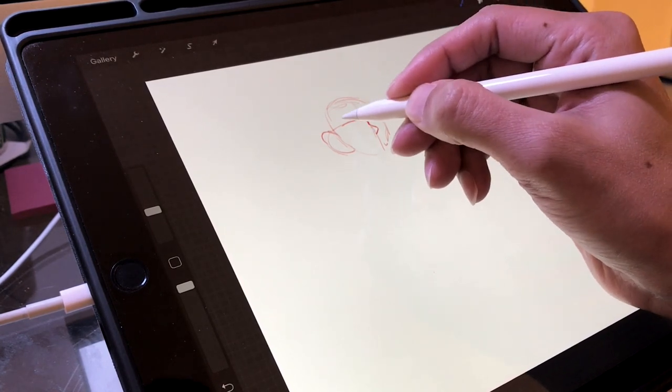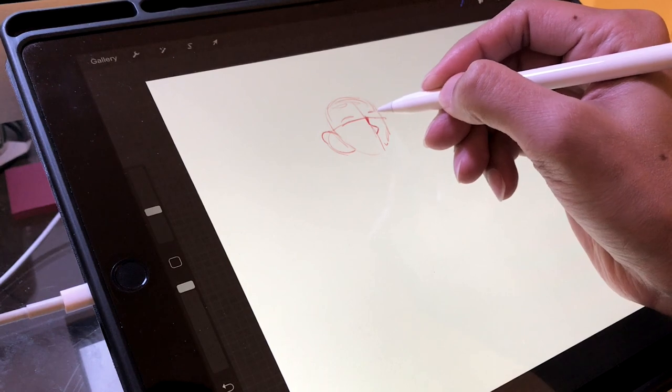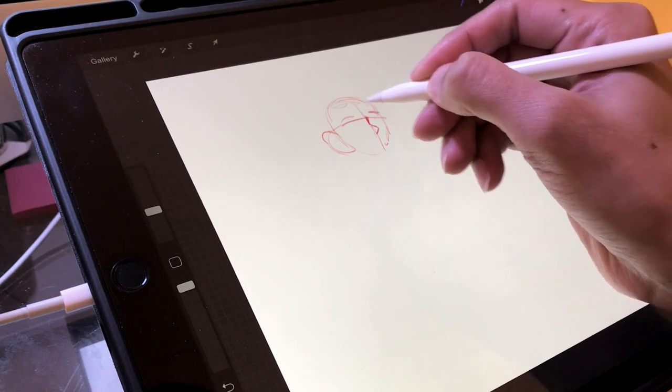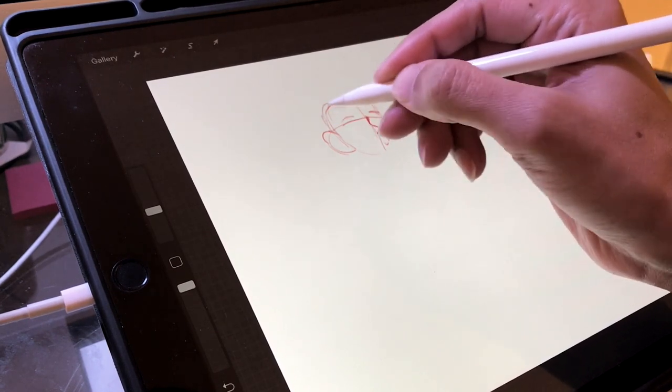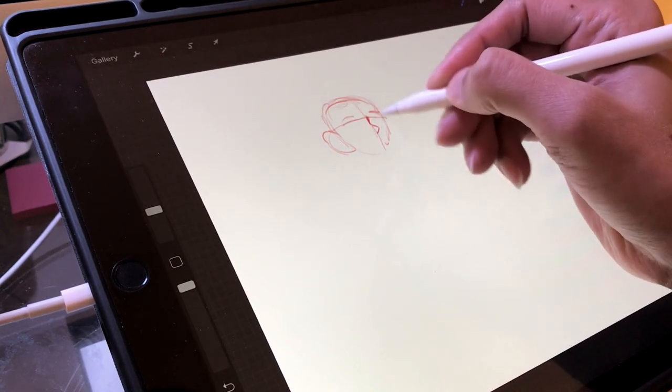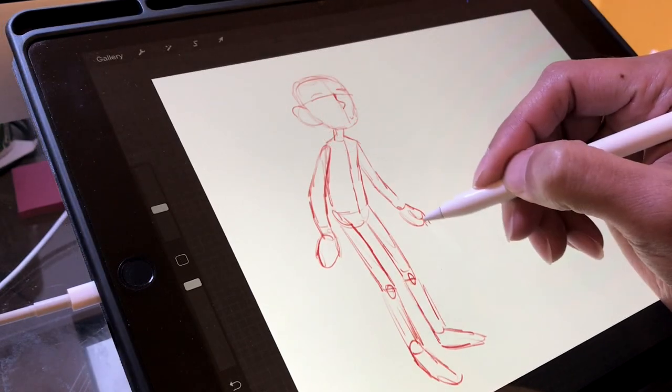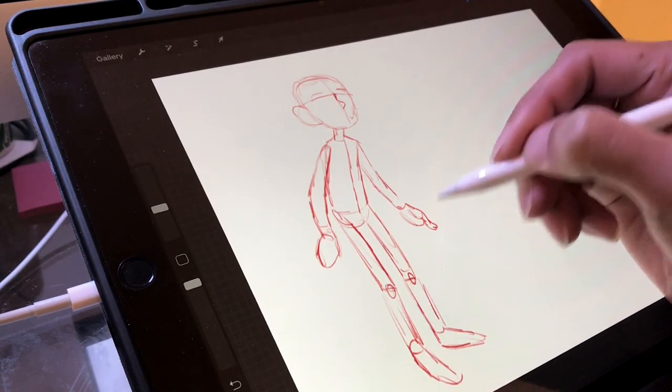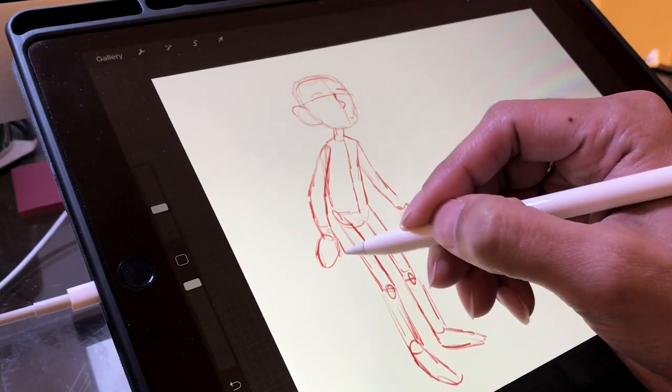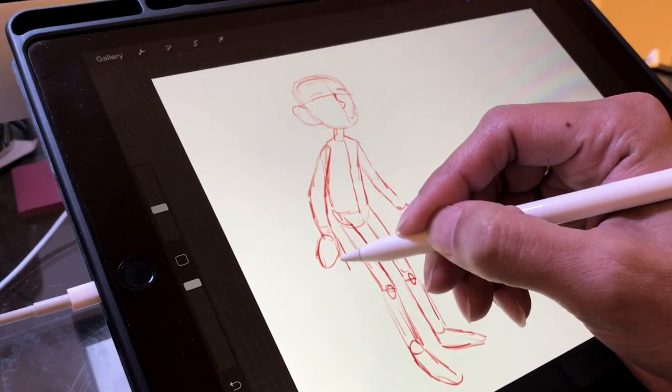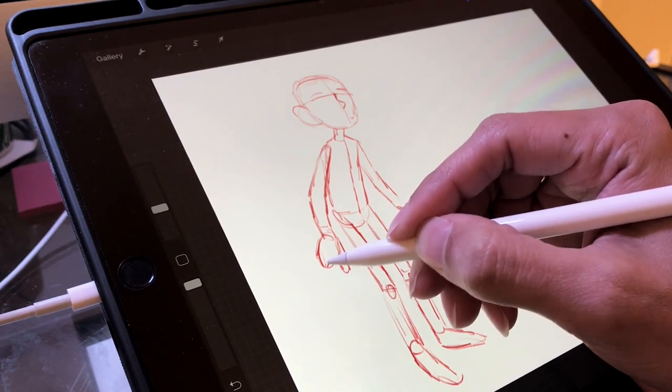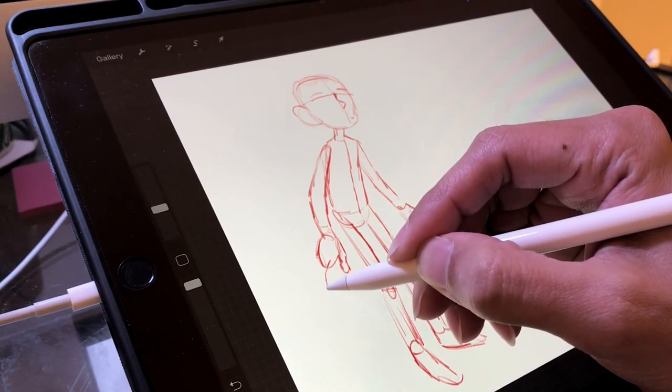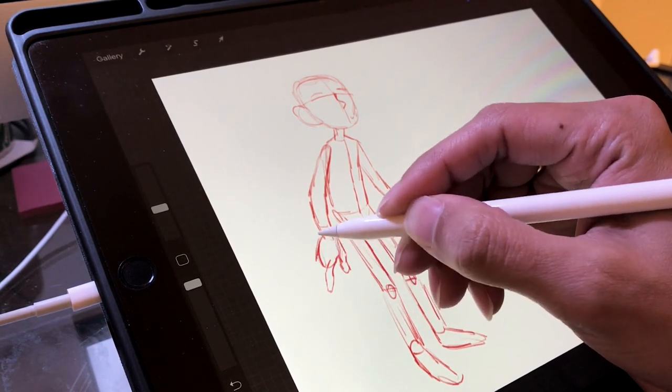This time around I wanted to capture the video a little bit differently. Instead of showing you the playback video from Procreate, which I do end up showing you towards the end, I wanted to give you a behind-the-shoulders look at my work, sort of to give you the feeling you were sitting at my side as I drew or behind the camera.